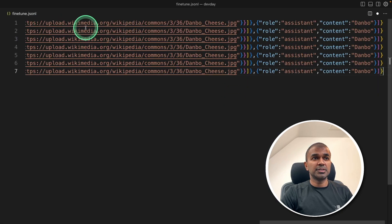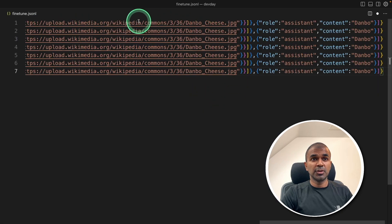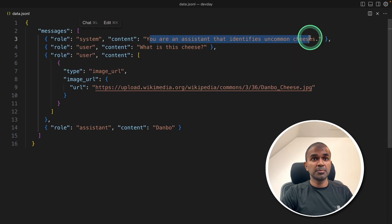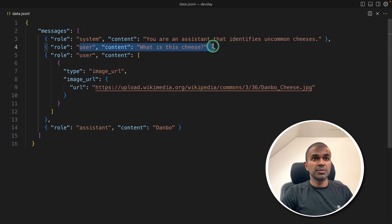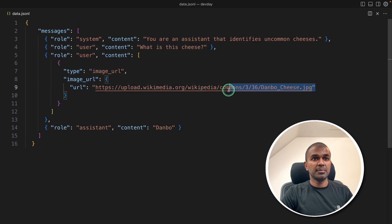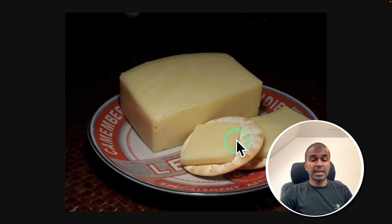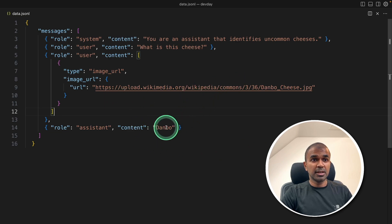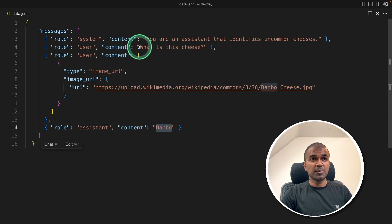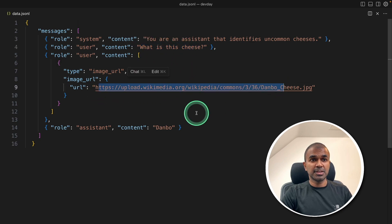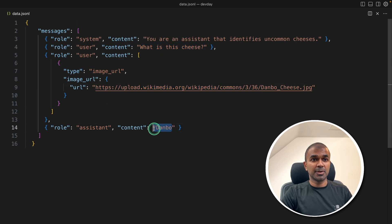So, this is how the JSON-L data will look like. So, if I take one line, it's going to look like this. With the system prompt, the user, the user image. So, I'm providing the image. That is the image of a cheese. Then I'm going to teach the model that this image is Dan Burke. So, if someone asks any question like this, what is this cheese? With this image, it's going to respond like this.